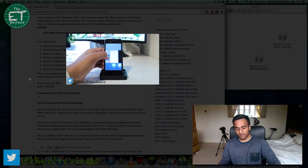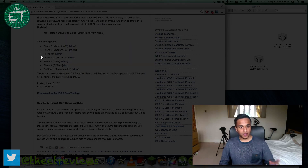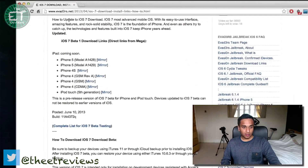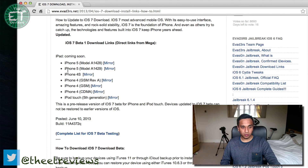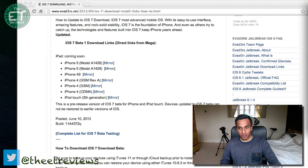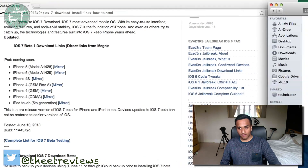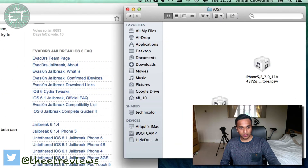The first thing you want to do is go to this site — the link will be in the description below — and choose your model. iOS 7 is available for iPhone 4 and upwards, so I'll choose mine, the iPhone 5 A1429. I'm in the UK and I've downloaded it here earlier on.